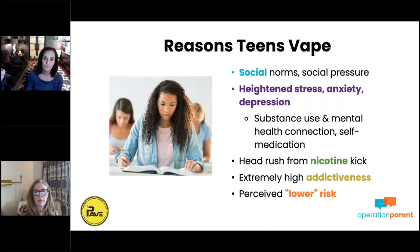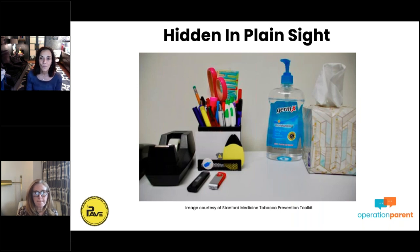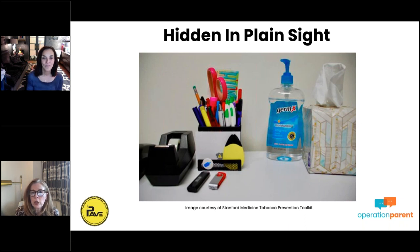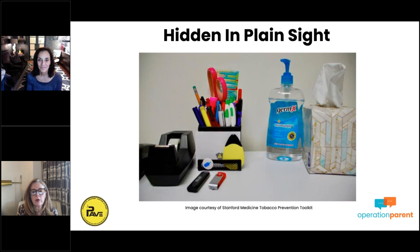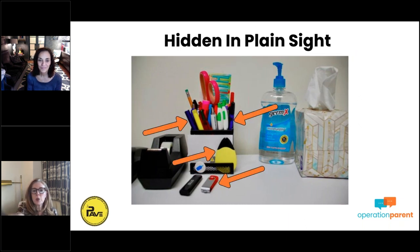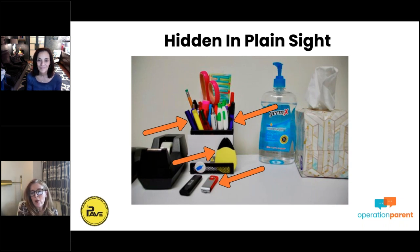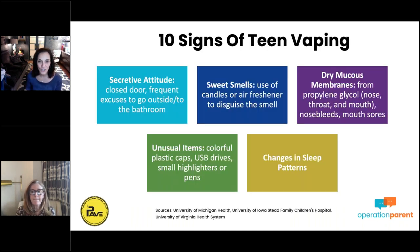Vapes are hidden in plain sight. Before, Juul looked like a flash drive; today they look like markers, colorful highlighters, school supplies. Some kids still use pod-based systems like the Stig and others, and even older generation ones — today's are even more colorful. They look like flash drives and things they aren't, making them very easy to conceal.